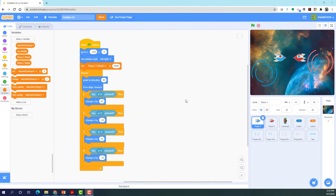Welcome back to Kids Coding Playground! Today we'll be making part two of the space shootout game. I'll be sharing this project so if you have any confusion you can check it out on my Scratch account. I'm going to review the code first.